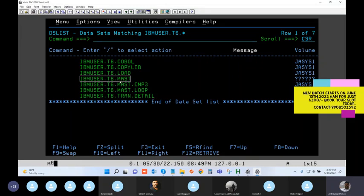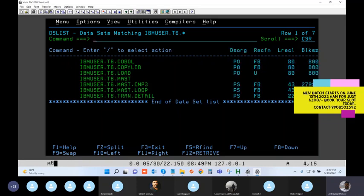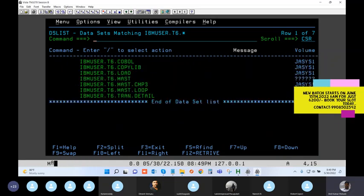How do you know this is a GDG base and not a regular file? For a base, there are no other characteristics - no attributes, no volume, no space allocations. By pressing F11 you see nothing. By seeing the question mark you can at least know that this is a VSAM-like file (GDG base).